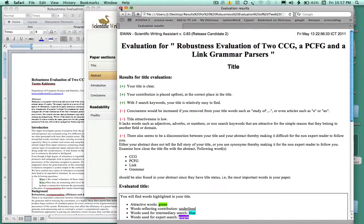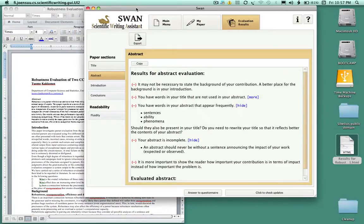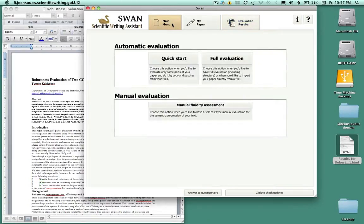So there you are, this is the quick start. In our next tutorial we're going to look at again back to the main menu at the full evaluation of the paper.